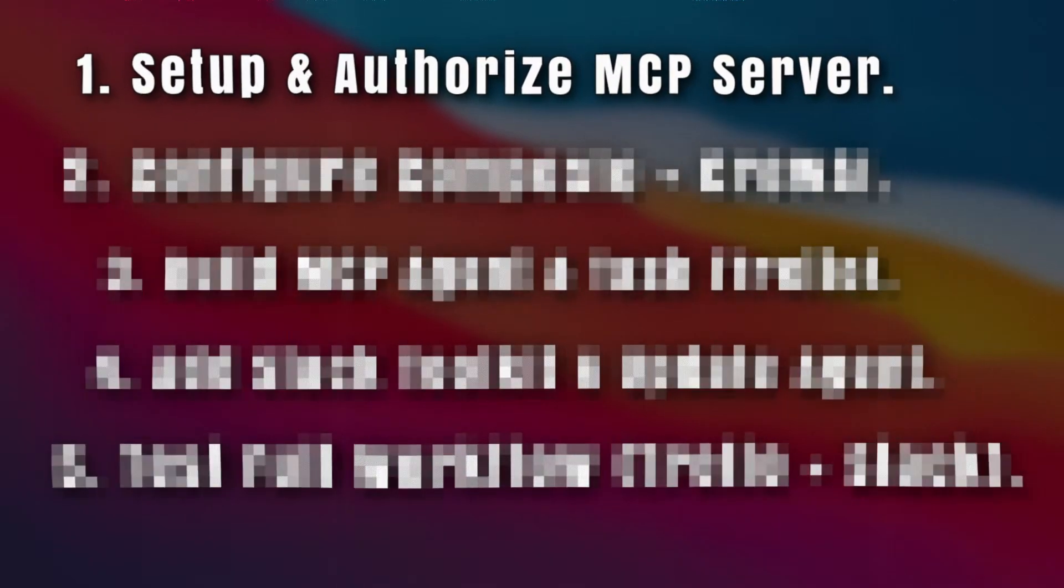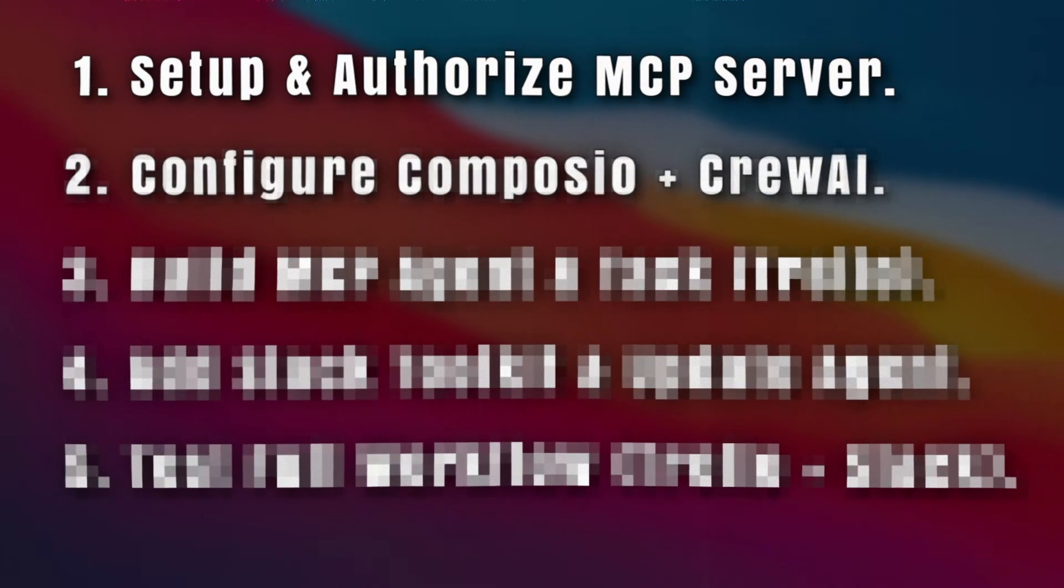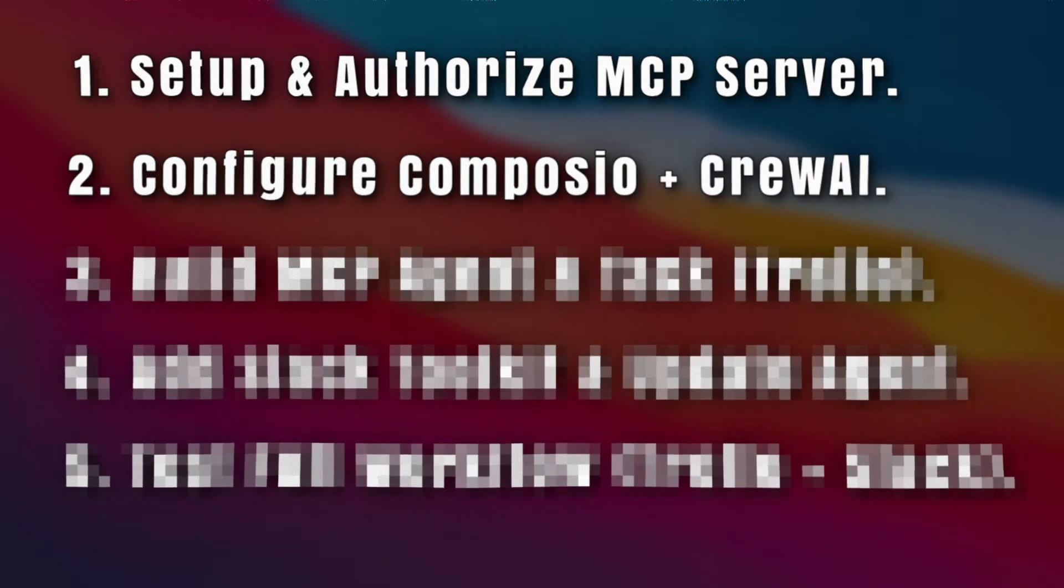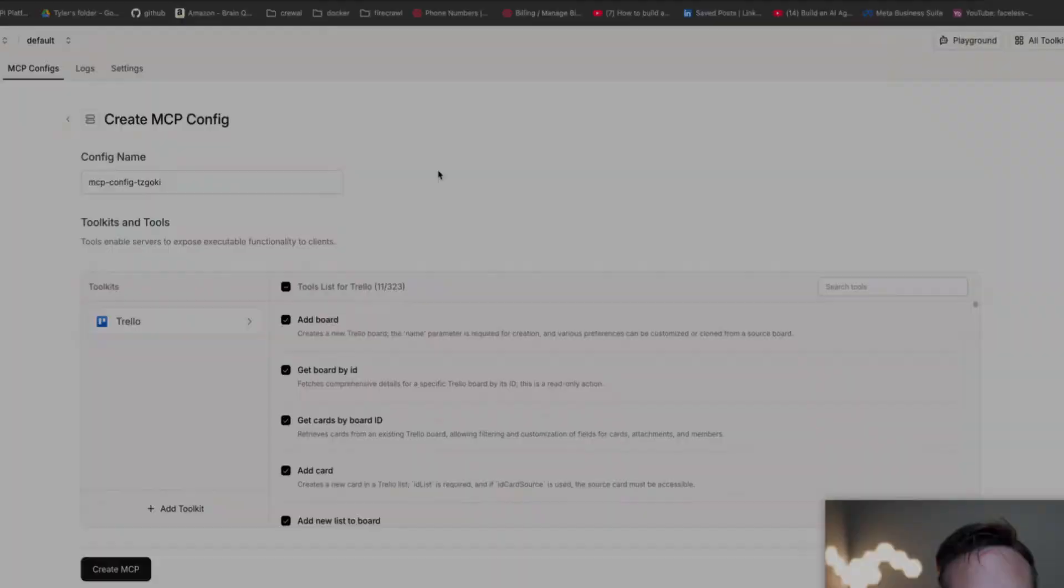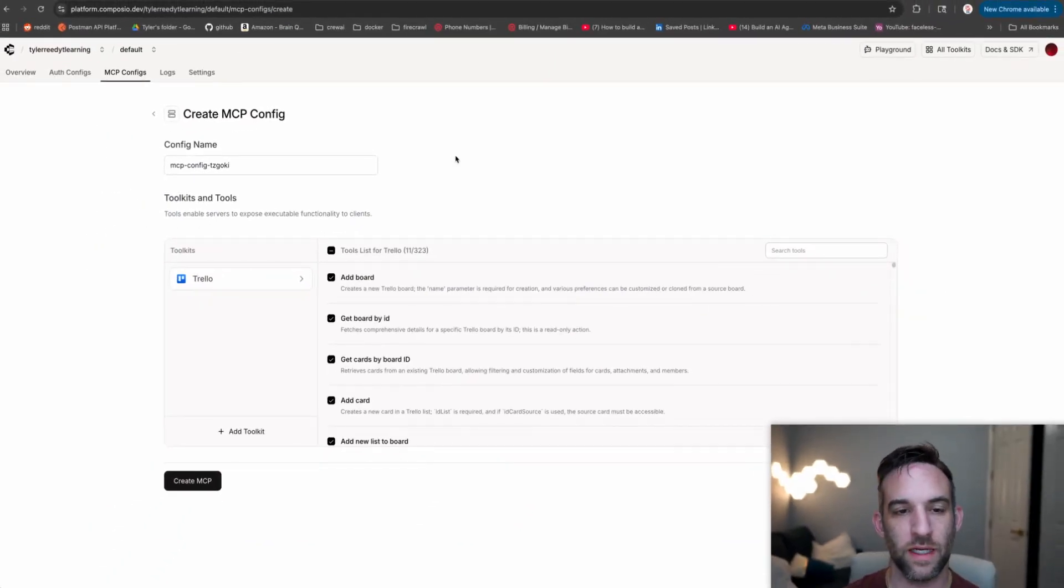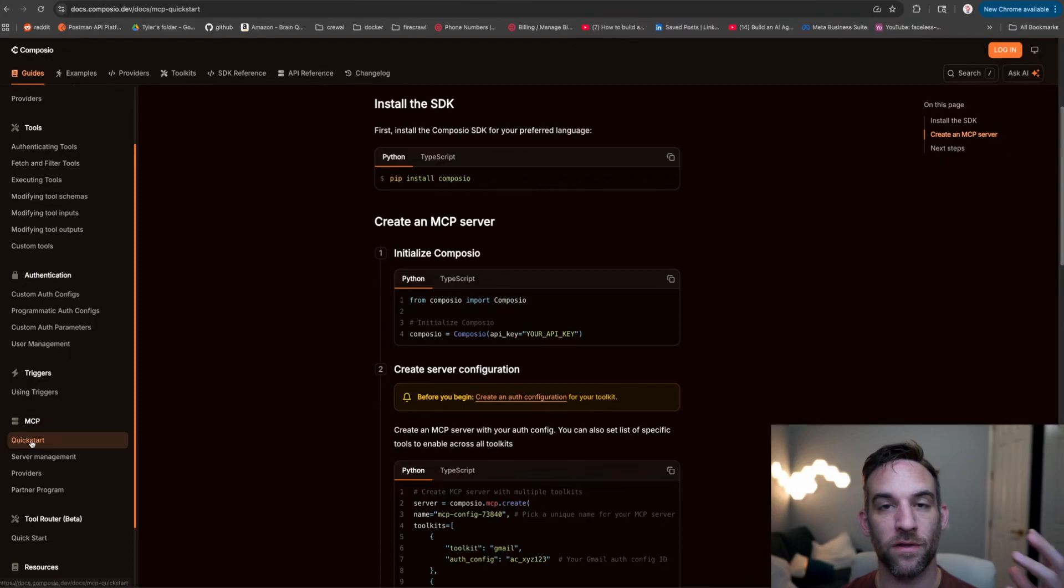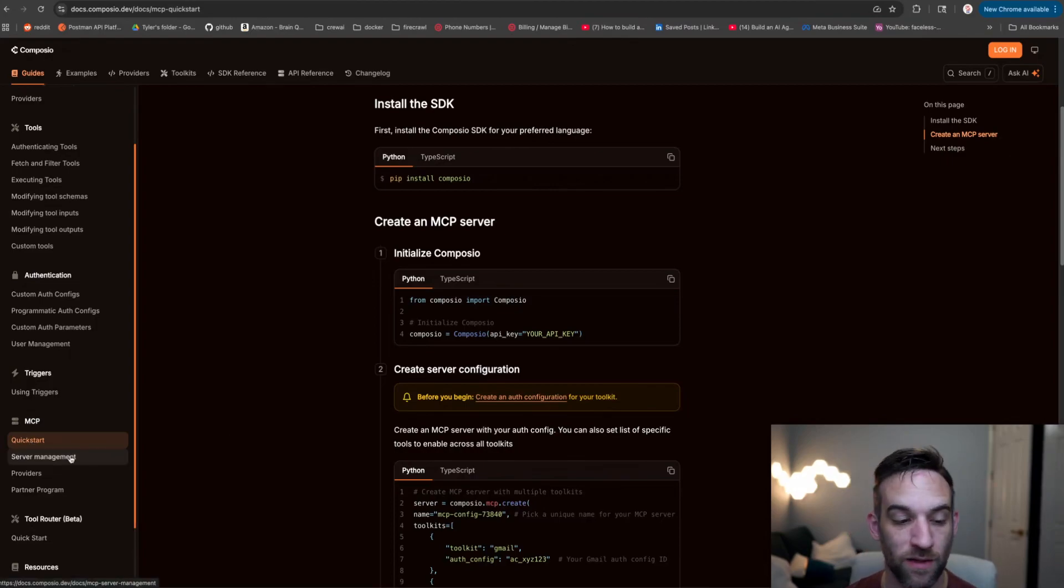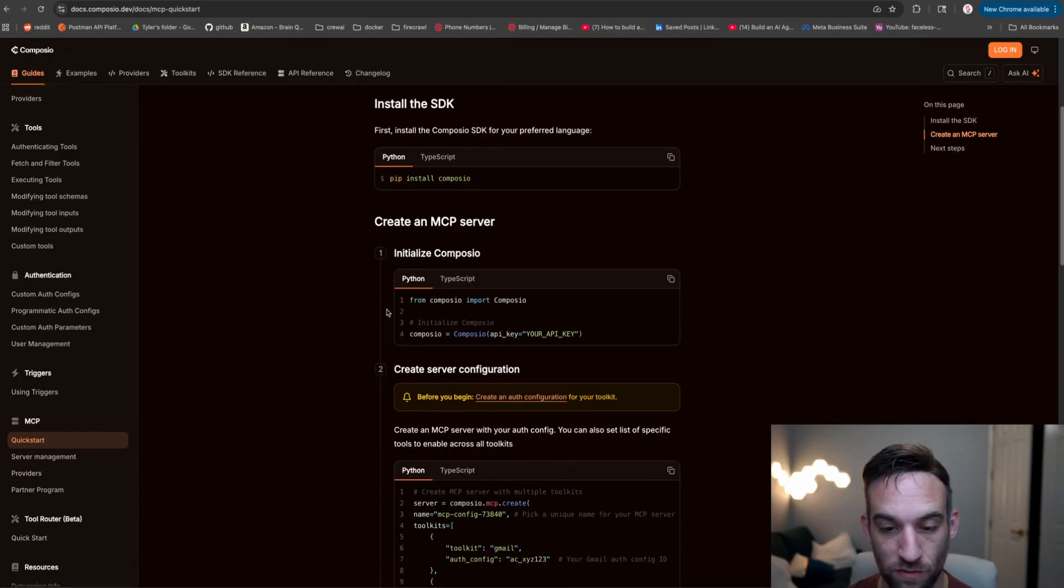Now we're going to step two, which is installing and configuring our environment for Composio and CrewAI. The first thing is you can notice here in Composio that they don't really have any code for MCP configuration based on what you've just created, but they do in their documentation. They have like a quick start server management, so you can update, delete, create them, choose your providers and so forth.